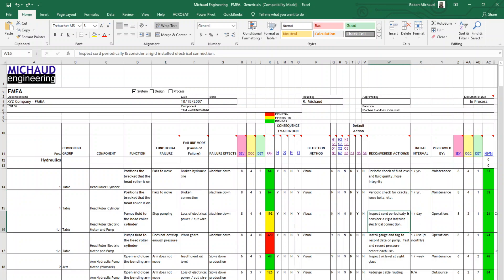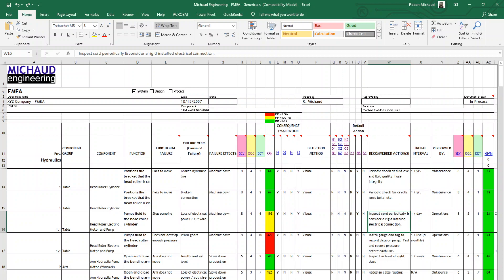But that's a topic for another video. This is just a short video to go over the importance of the FMEA tool to be used to create preventive maintenance work orders for non-standard or customized equipment. I hope you found this useful, and I will see you on the next video.